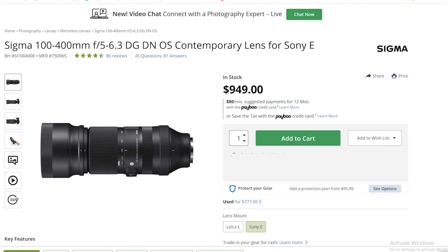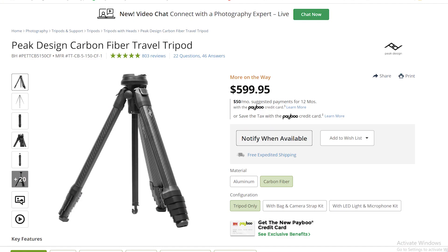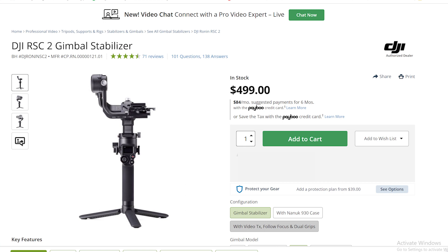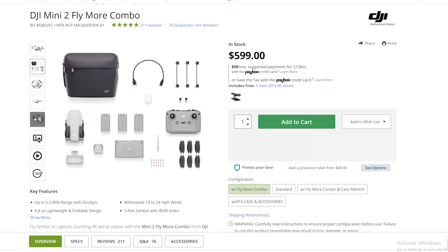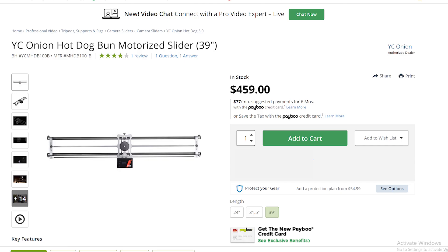If you already have all the lenses you need, you can also buy other accessories instead. With the money saved going with Tamron or Sigma, you can buy a Peak Design tripod, a gimbal like the RS-C2, a drone like the Mavic Mini 2 Fly More Combo, or a motorized slider for your product videos.